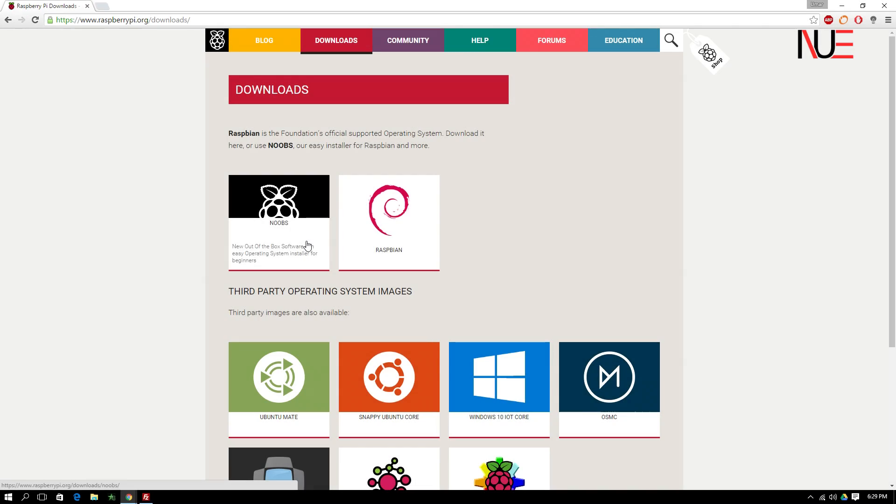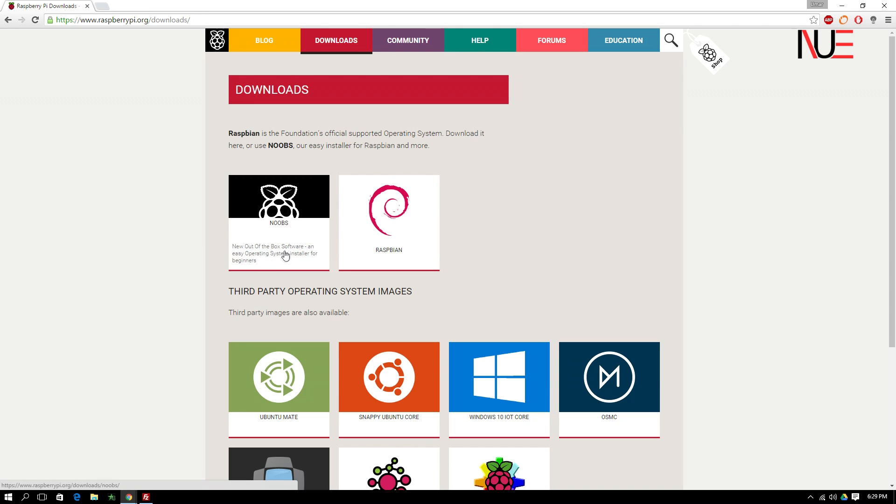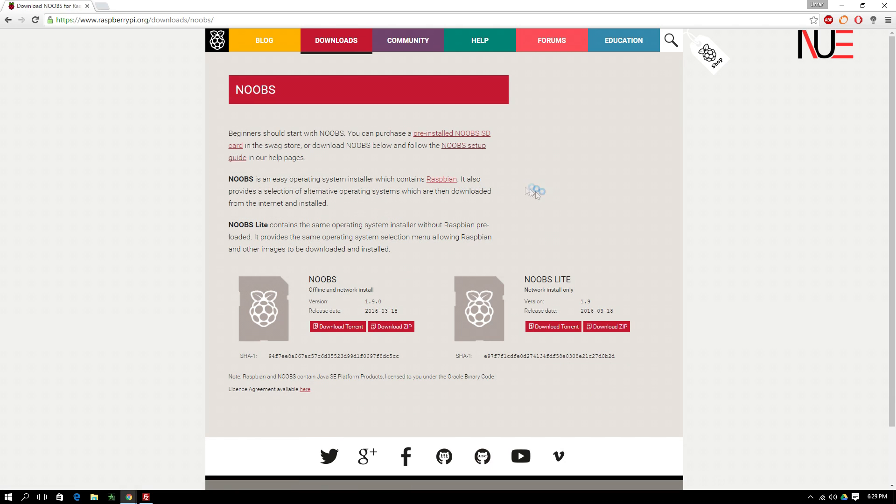So to begin, we're on the raspberrypi.org downloads page. And as you can see, we have a few options here. We simply select the Noobs option right here, which stands for new out-of-the-box software. As an easy beginner installer, we will be using this for our project. So we simply click the download button and wait.